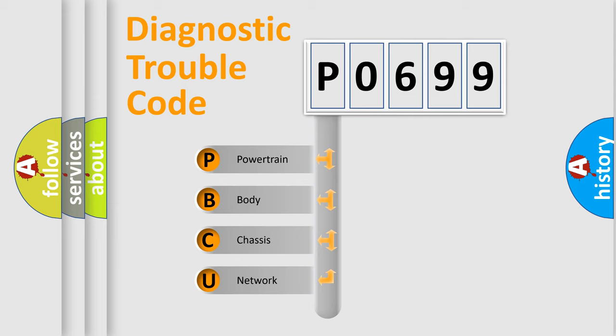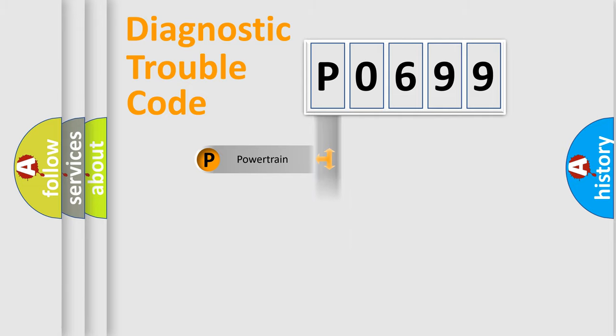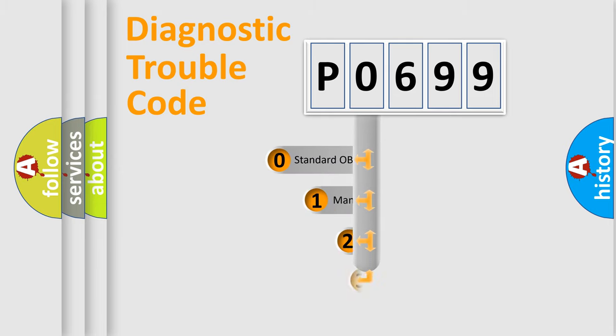We divide the electric system of automobile into the four basic units: Powertrain, body, chassis, network. This distribution is defined in the first character code.